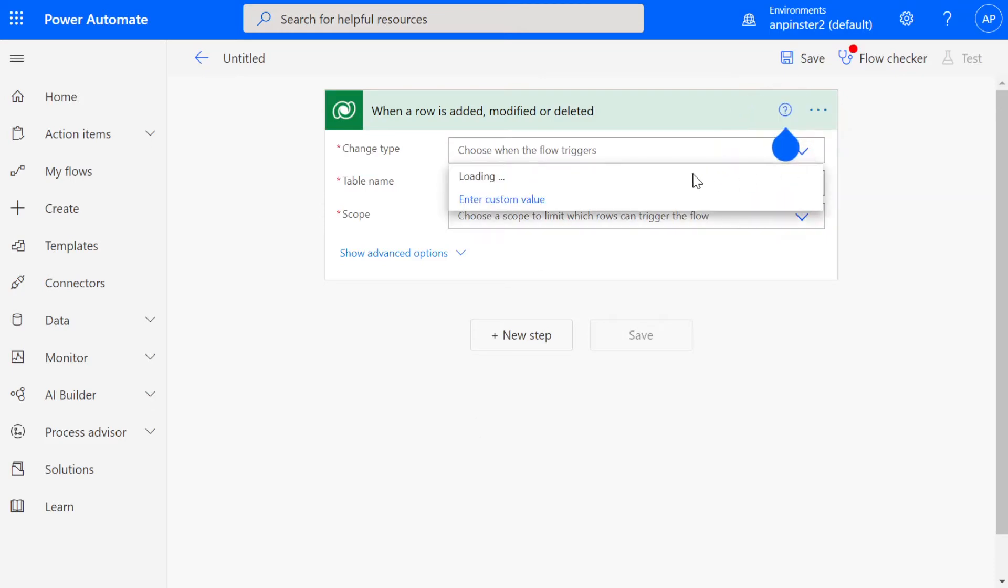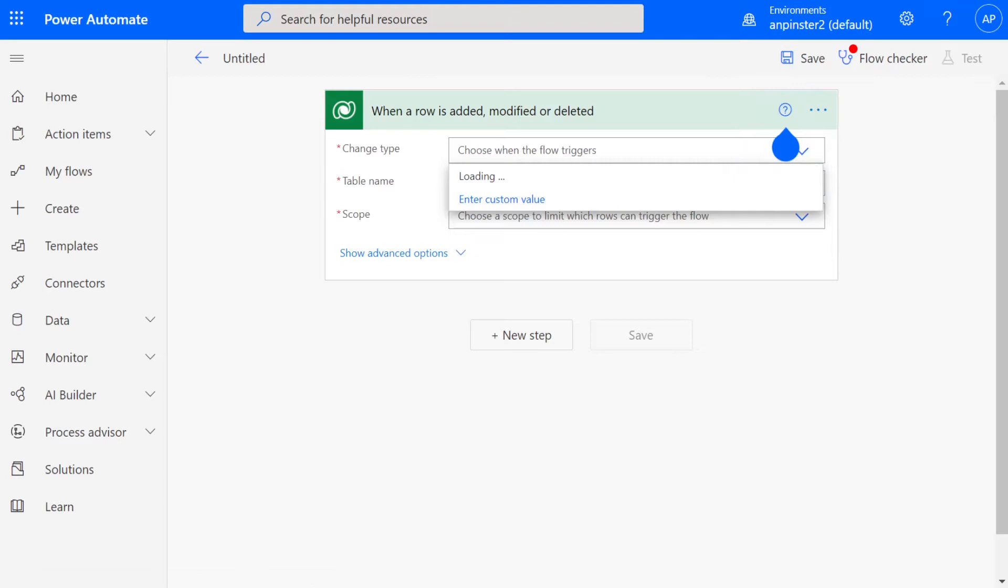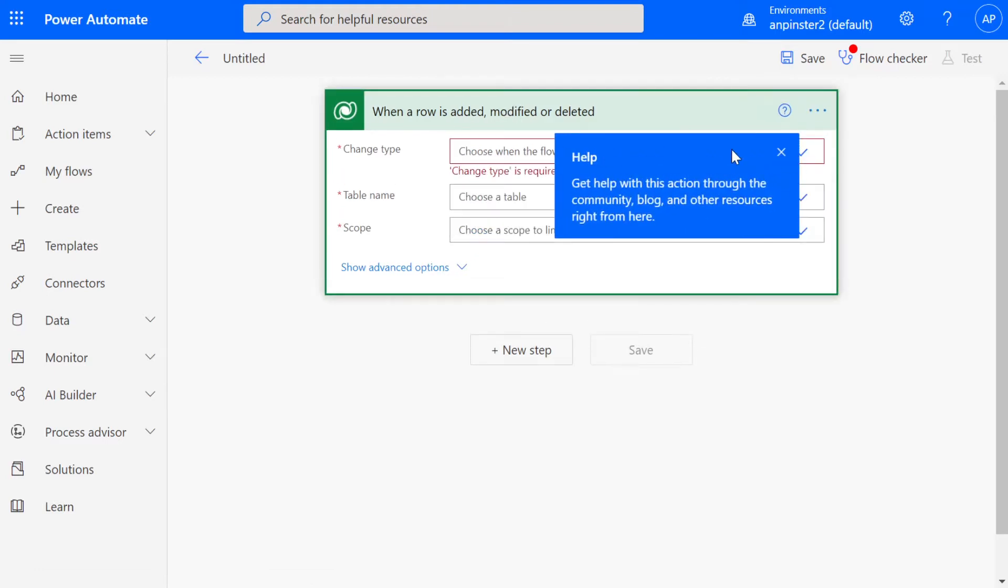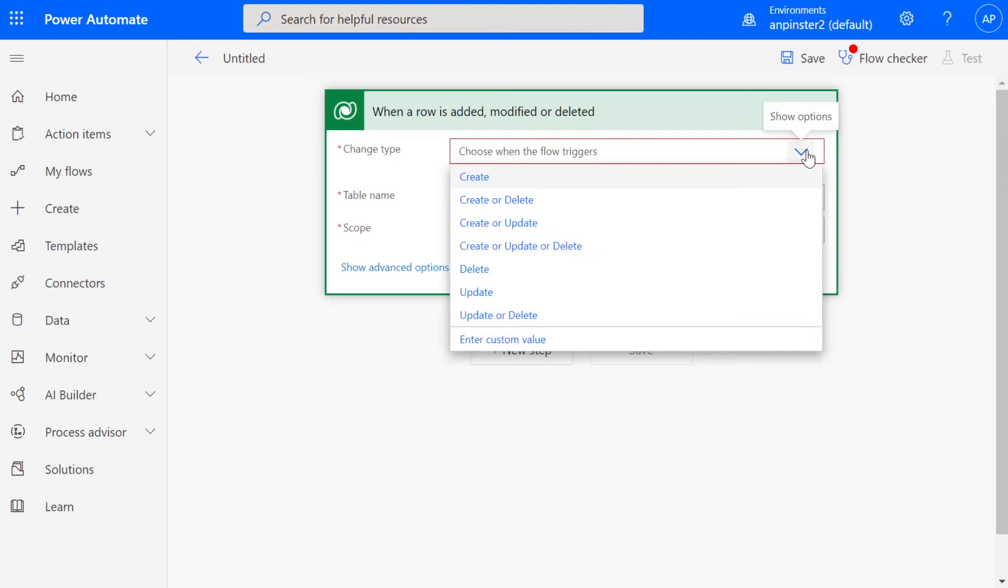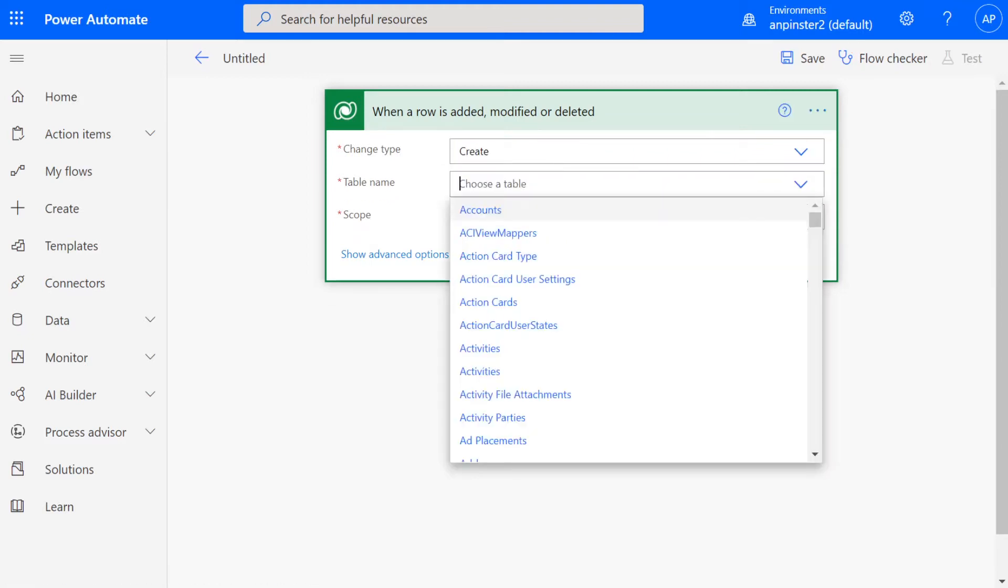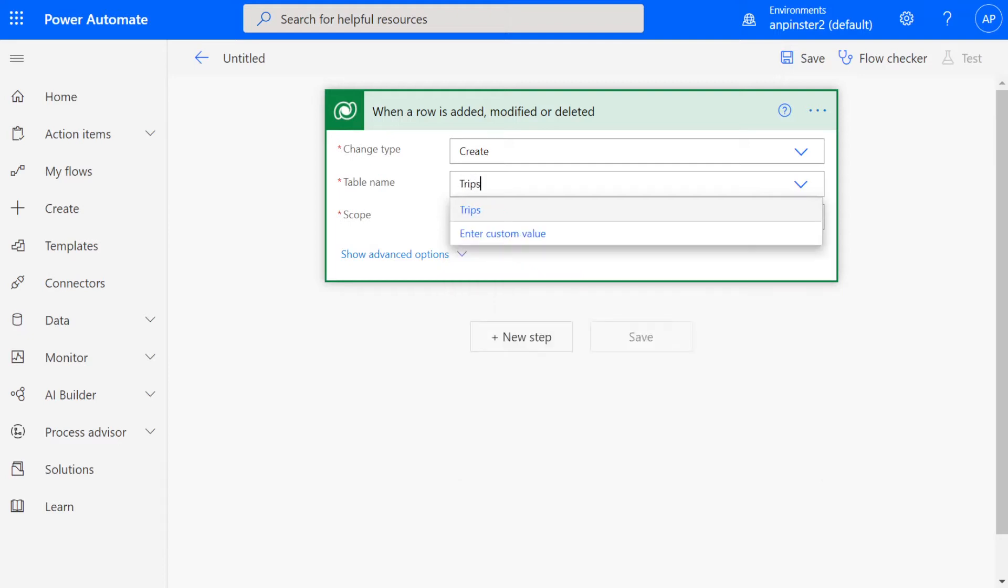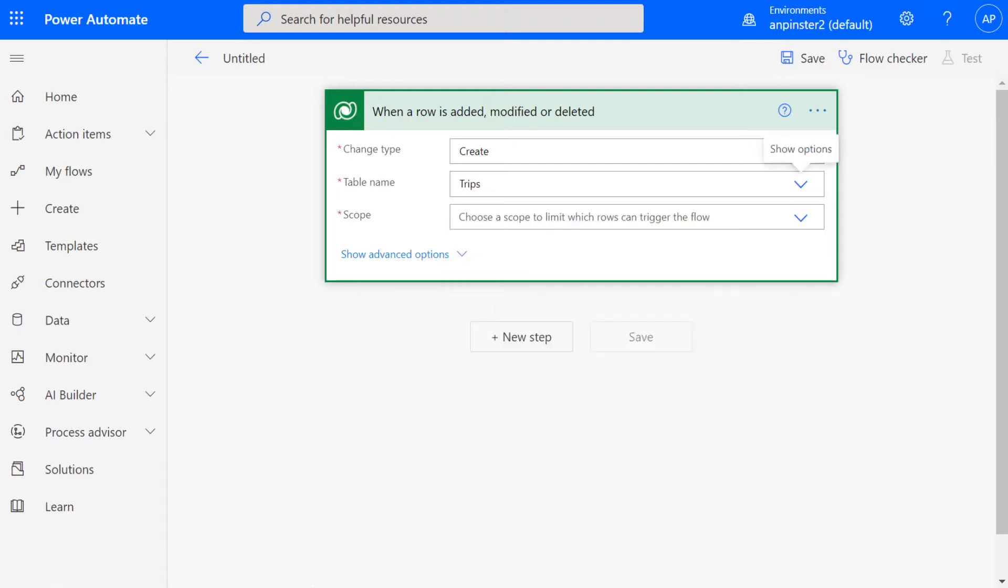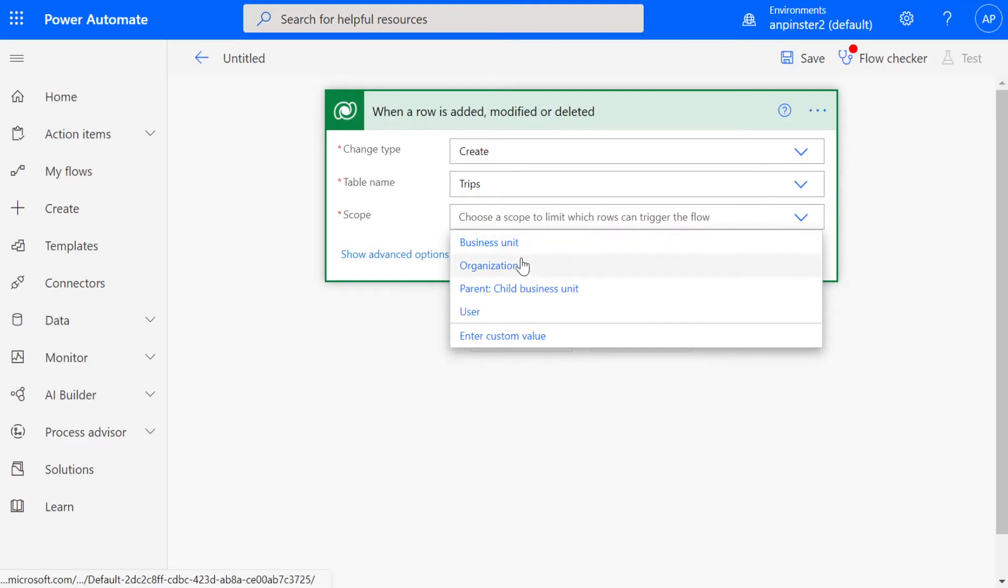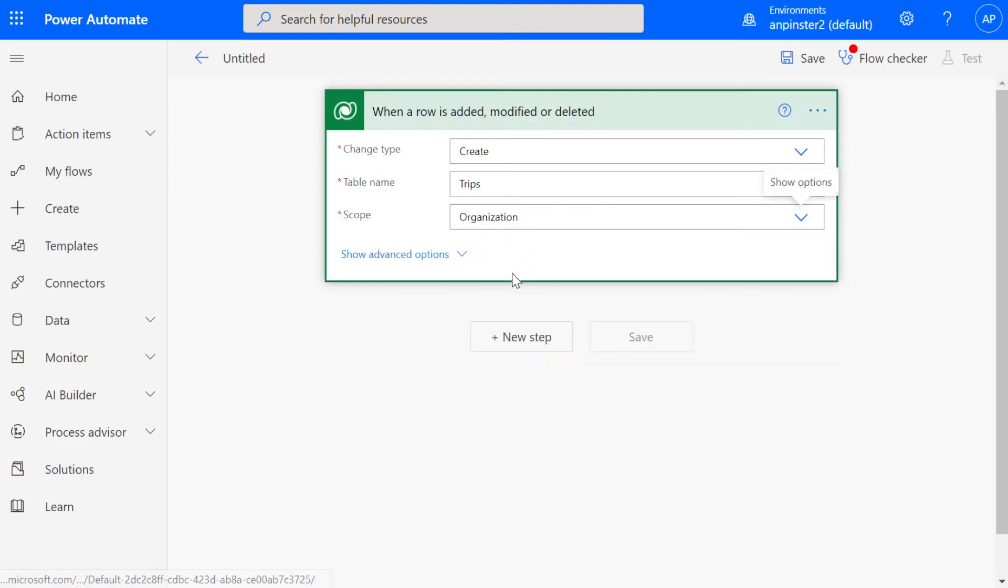You're going to select create from this drop-down and we're going to go with the trips table because this is our main table and we'll be able to create a lookup into this table so that we're able to grab the name field from a different table. The scope is going to be organization.